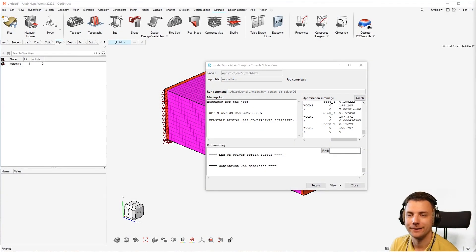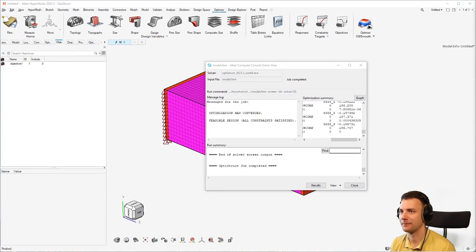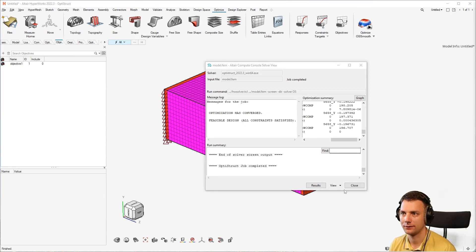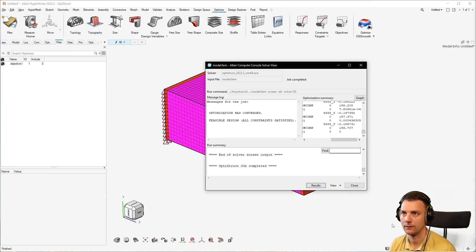Another error this time is you click on results and nothing happens.